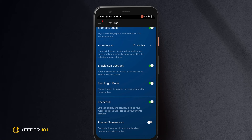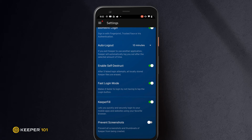Keeper Fill presents somewhat differently depending on what Android version your device is running. If you're running Android version 7.0 and below, please reference our user guide for further instructions. For the purpose of this video, we will review how to utilize Keeper Fill on Android version 8.0 and newer.